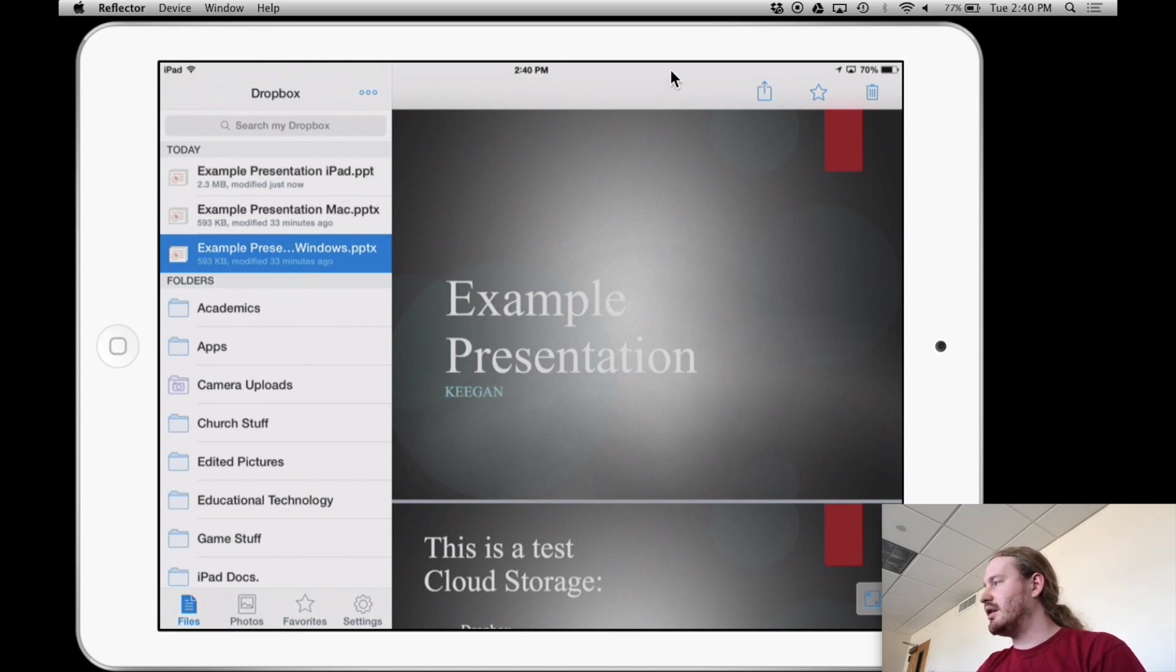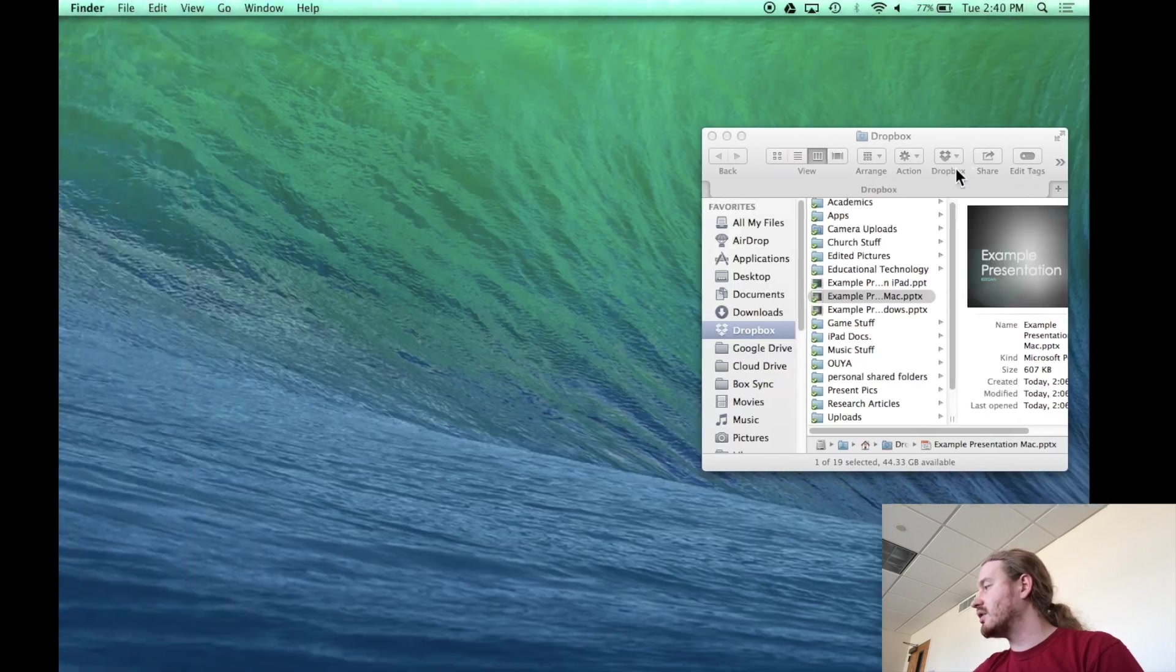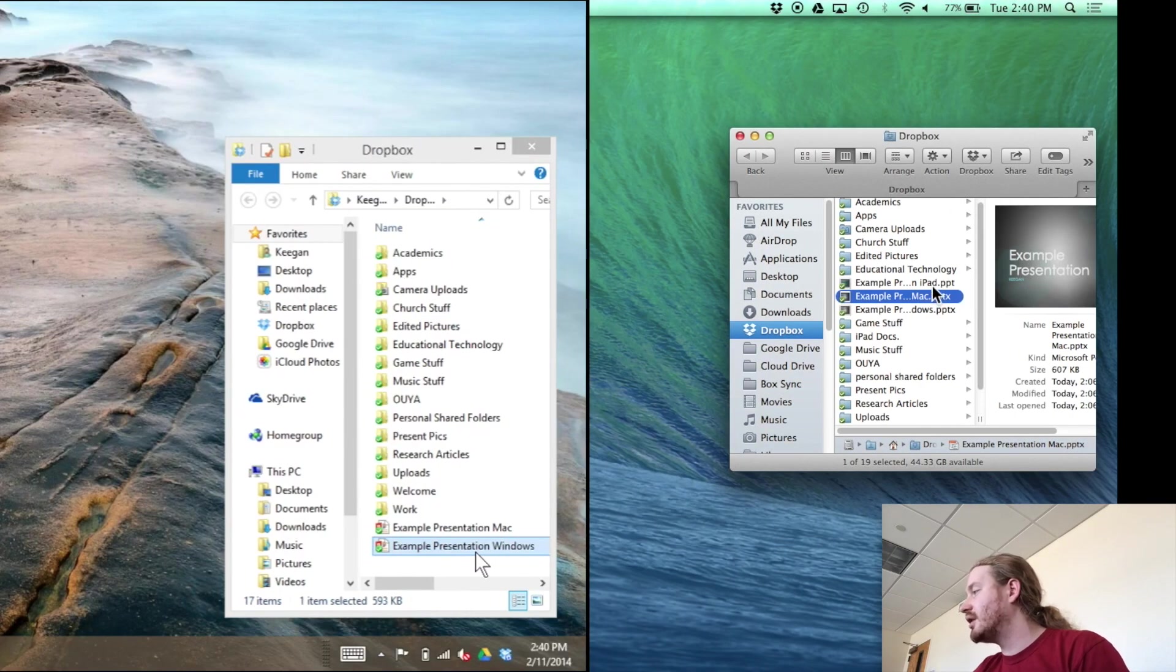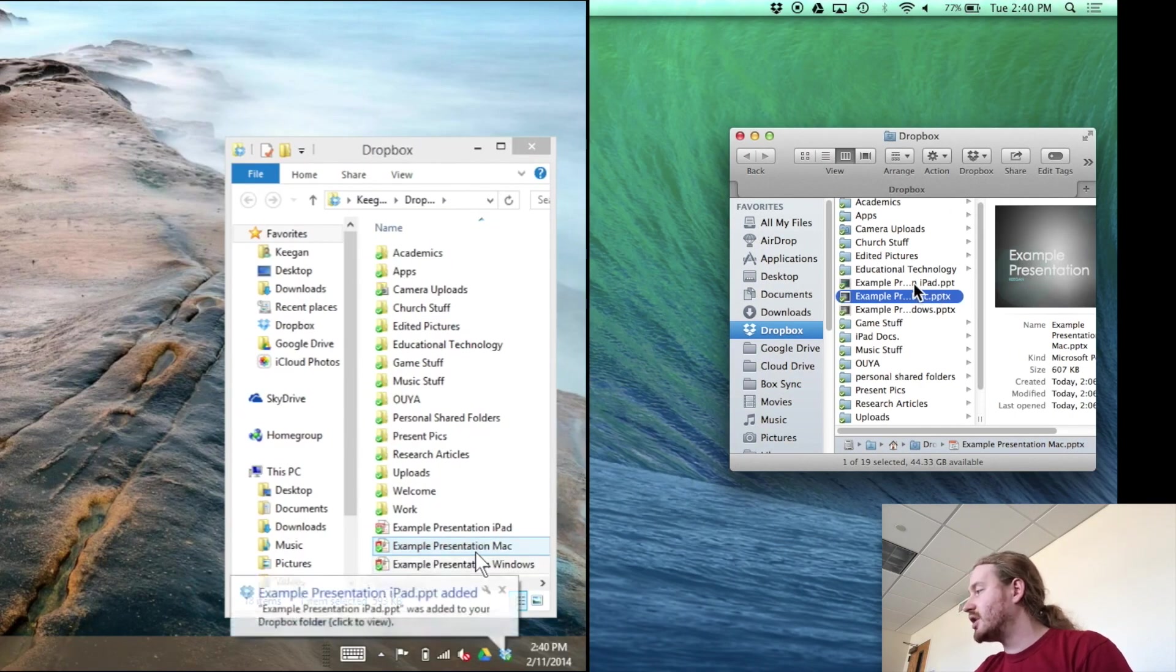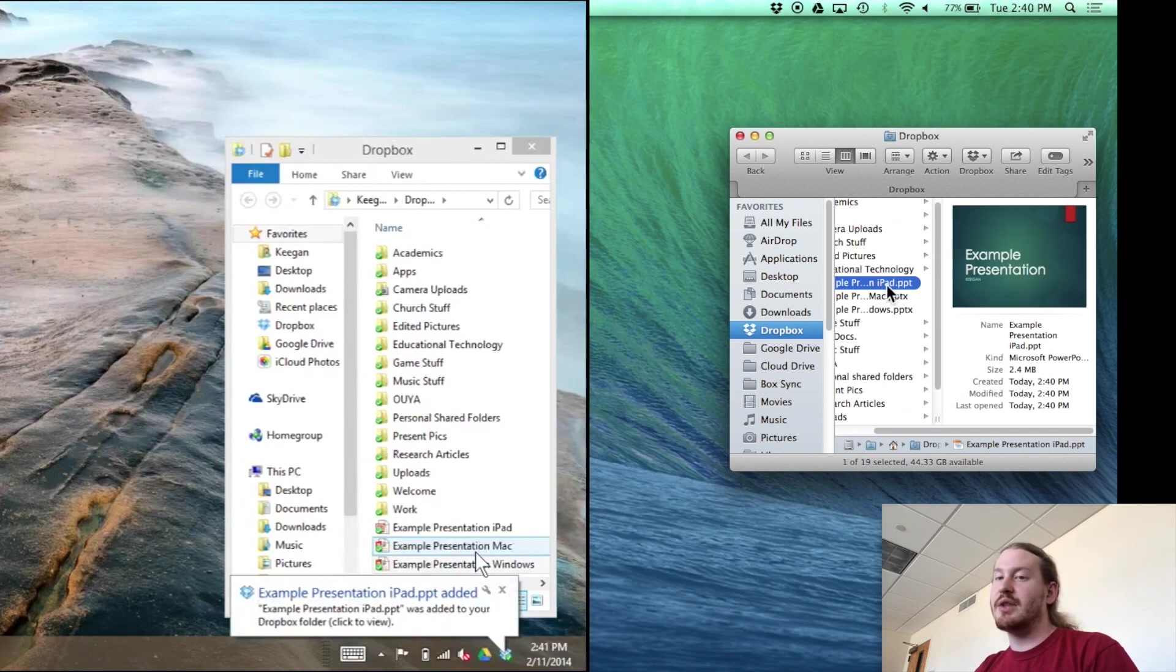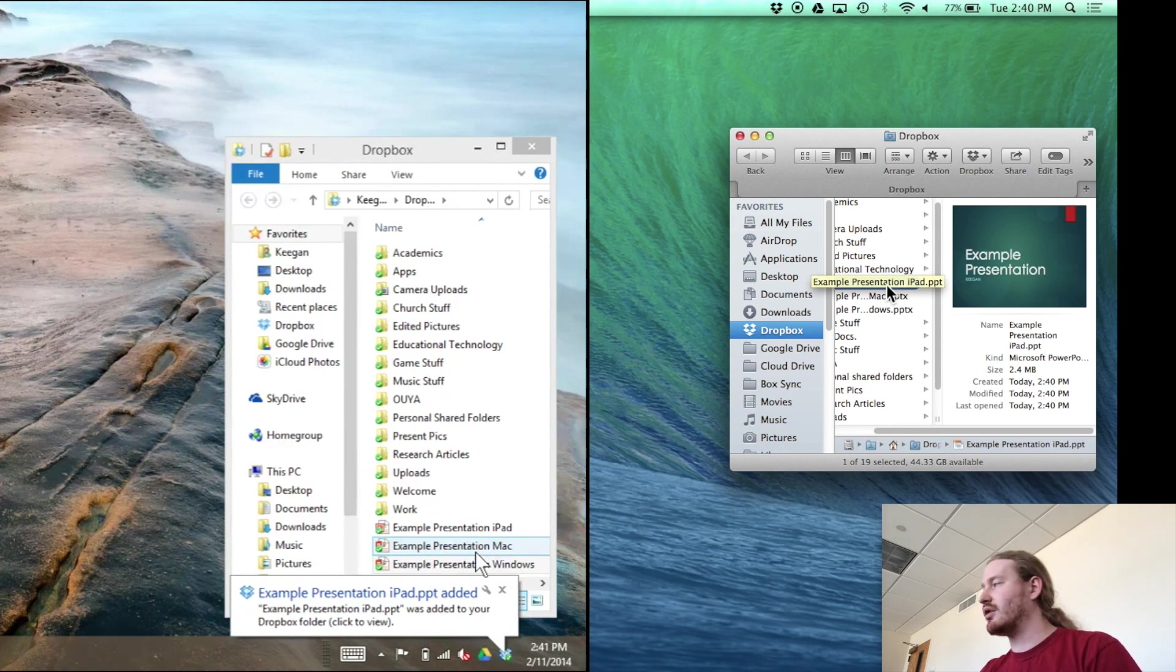And then what you'll notice is then back on the computer side. So if I jump back over here on the Mac, it'd be the same on the Windows machine. I now have a third file that is from the iPad. So that's how you would get your files to your iPad to work with and then off of your iPad back onto your computer at any point in time.